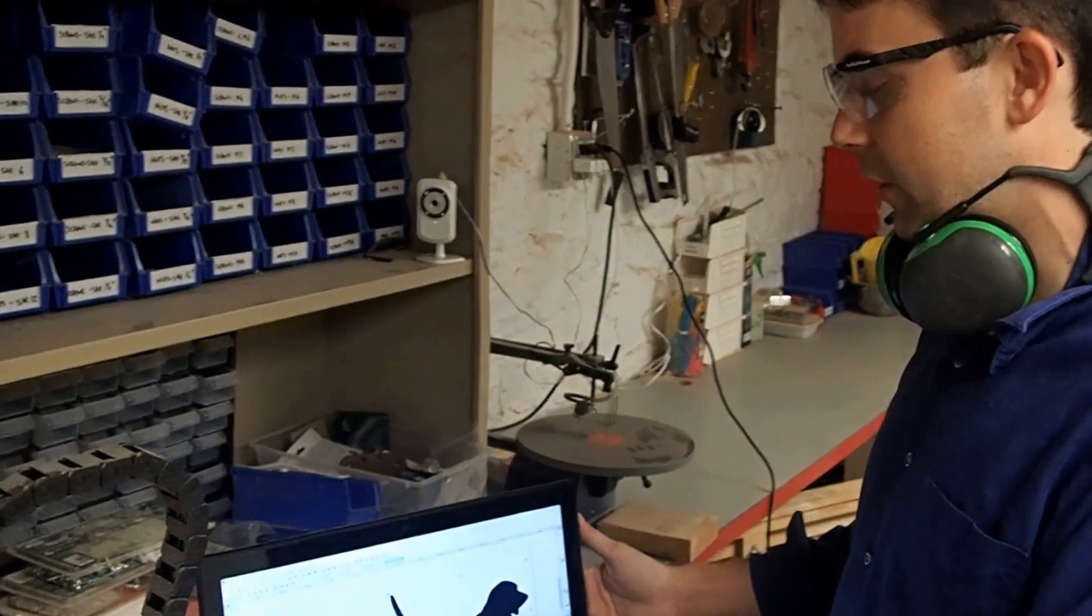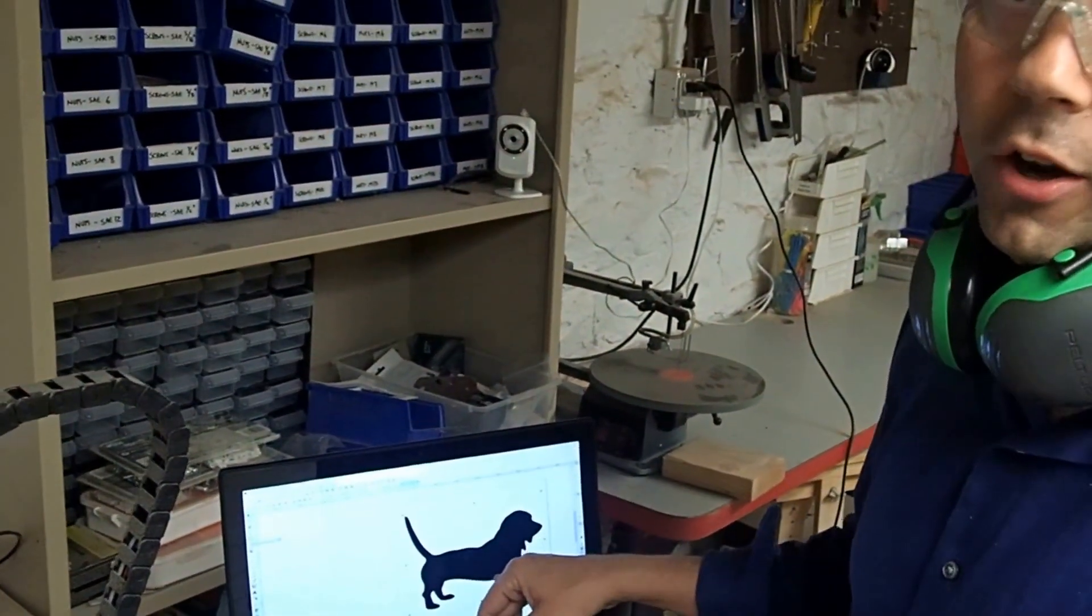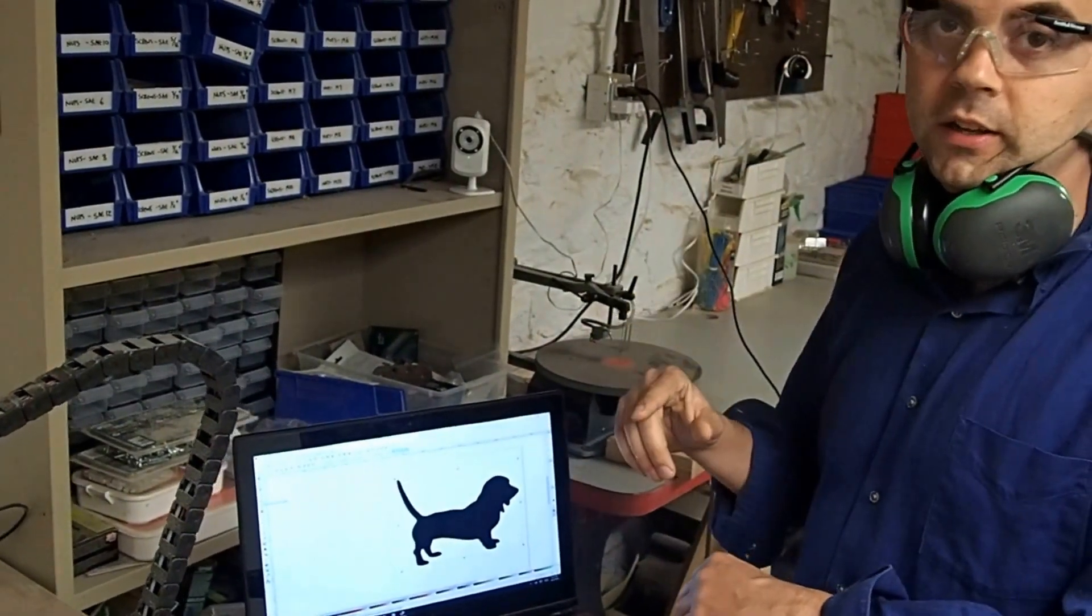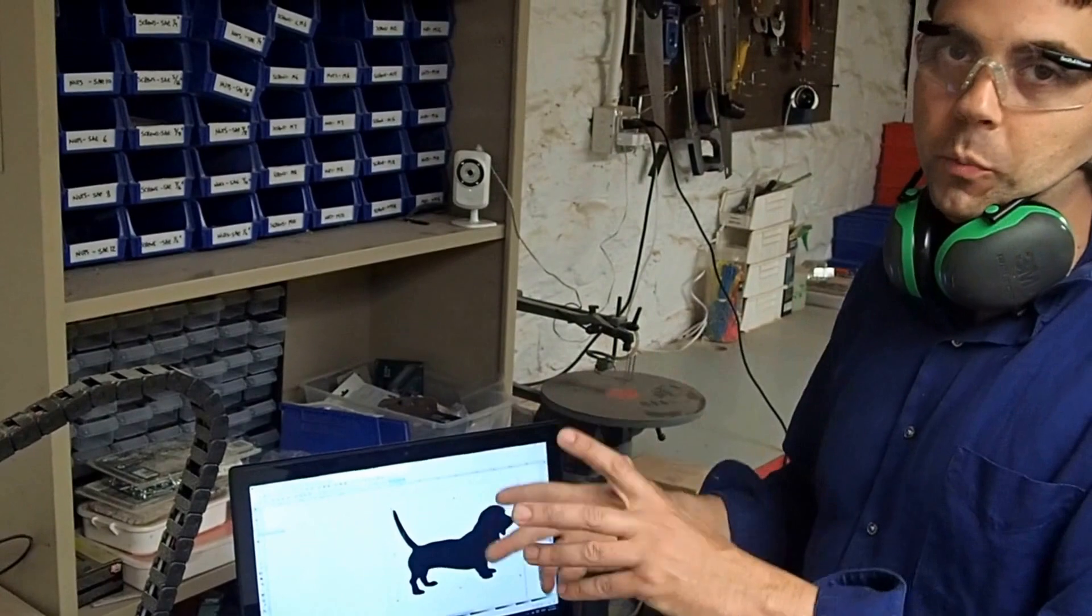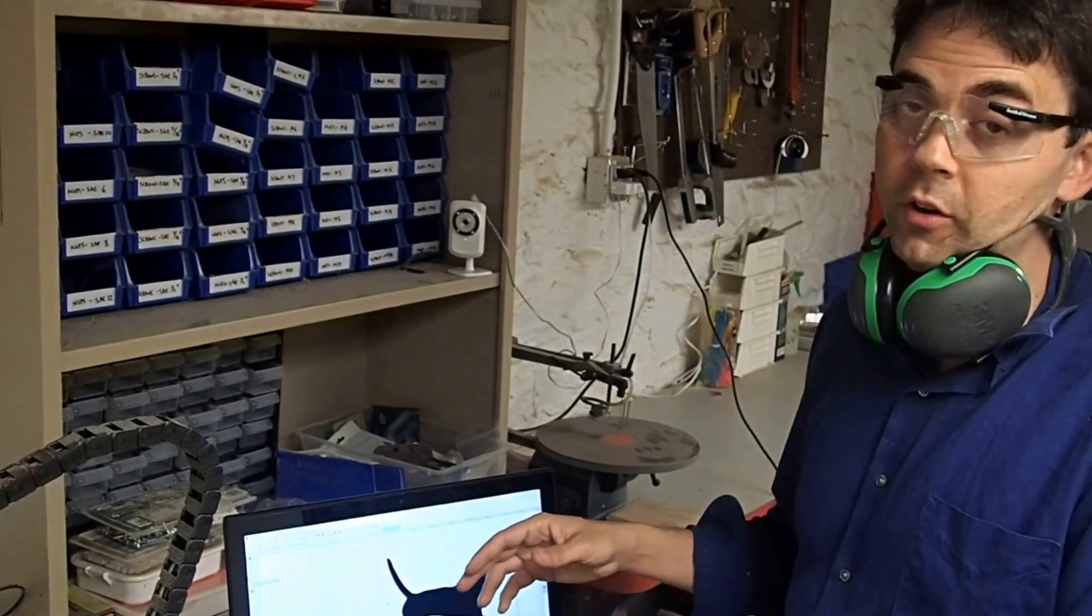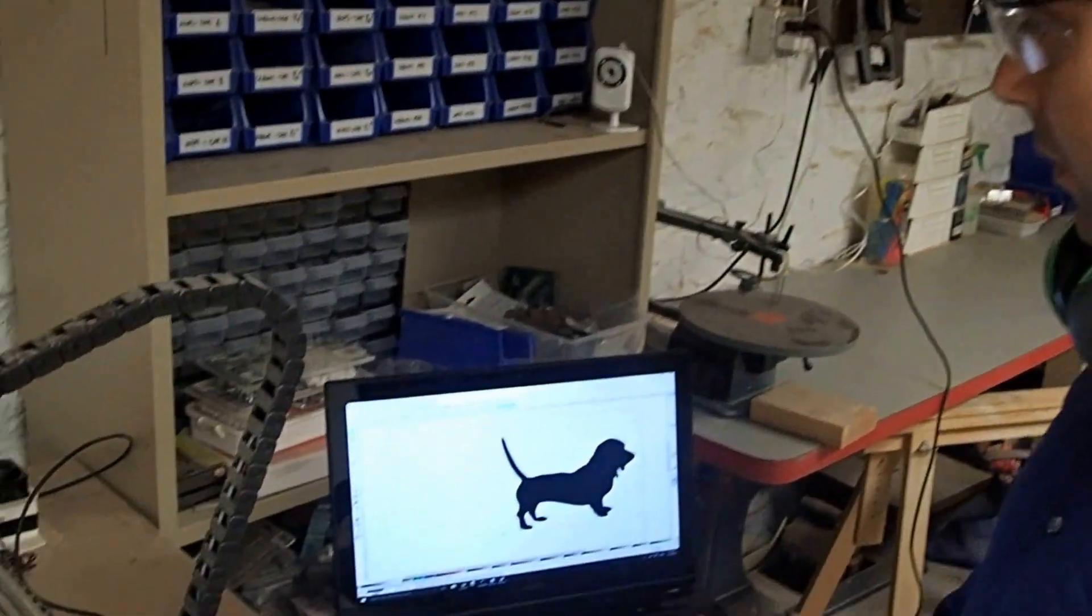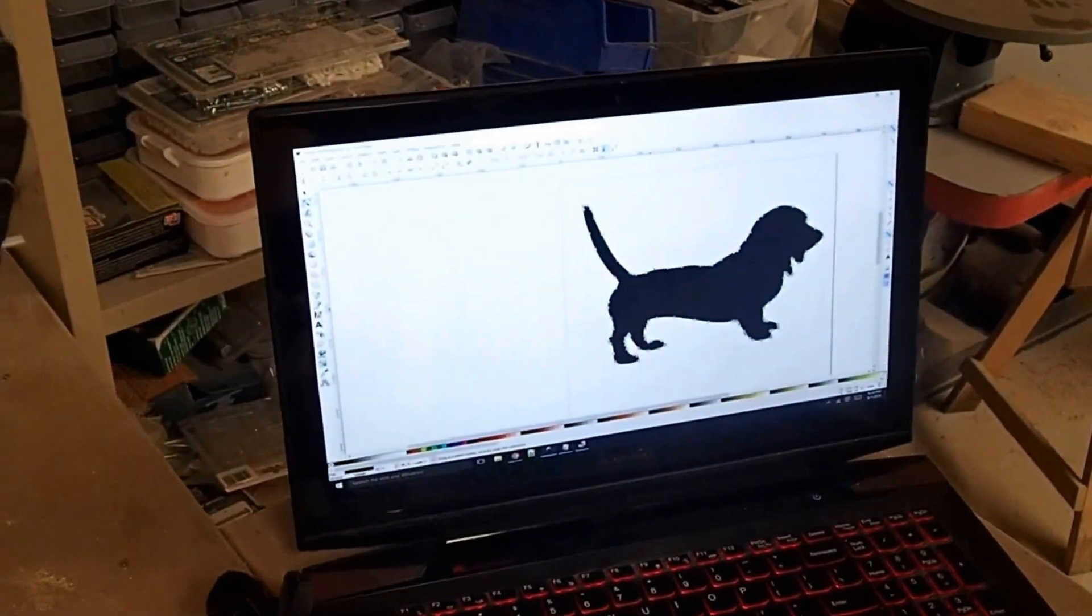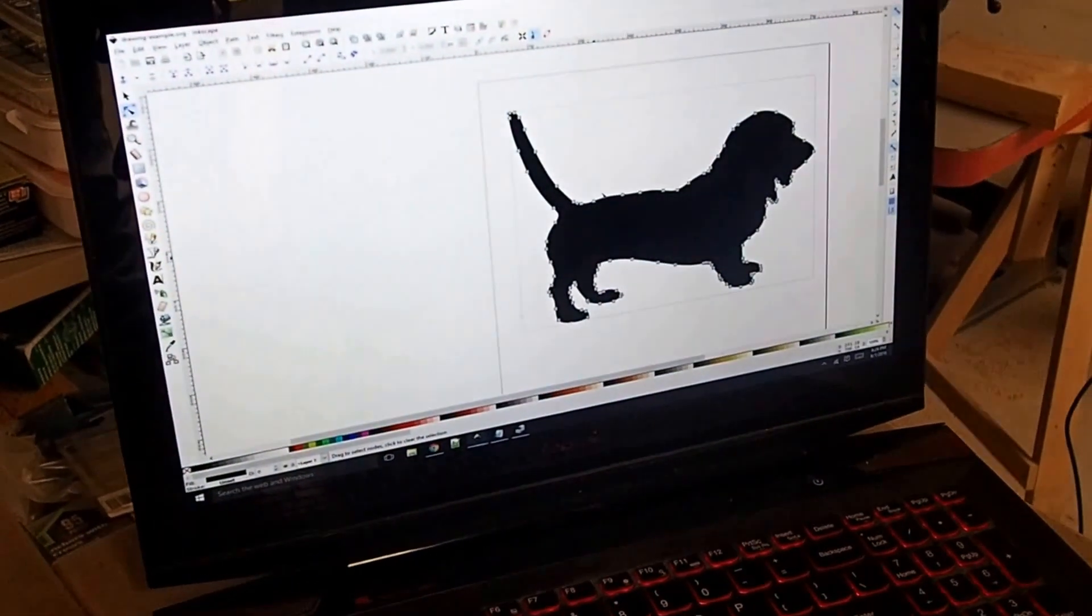For this example, what I did is I pulled up a silhouette of a dog. It's important that you use an SVG as a shape, something that is a vector rather than just a plain old bitmap. I used this program called Inkscape to convert the bitmap to a vector, and I can confirm that it's a vector by seeing that it has lots of these little nodes inside the image.